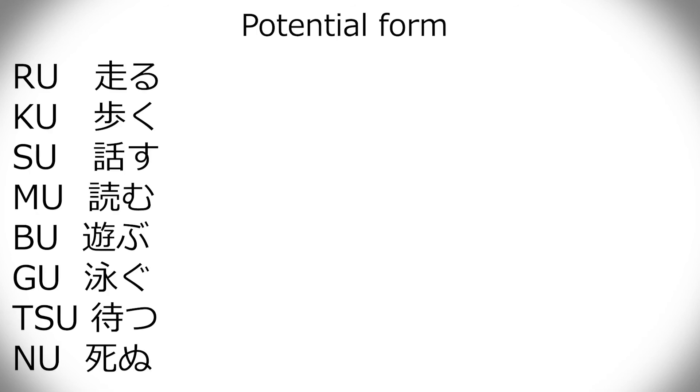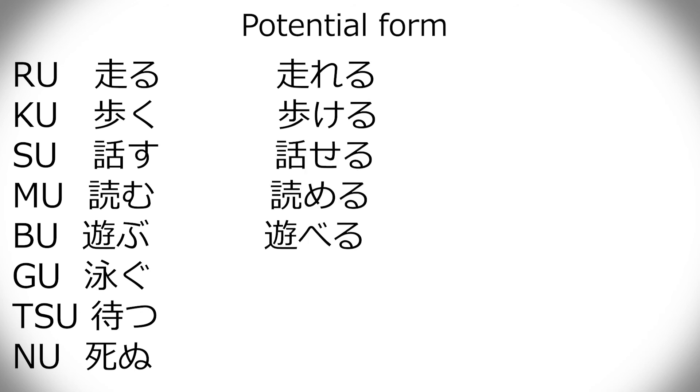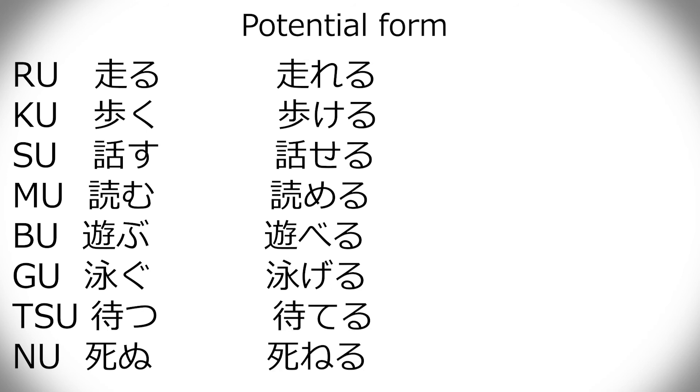Now, potential form. They change here. We have to change the last hiragana into e form and then just add ru. So, it's really pretty simple. Hashiru is hashireru. Aruku, arukeru. Hanaseru. Yomeru. Asoberu. Oyogeru. Materu. And shineru.